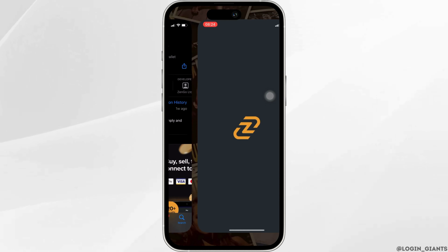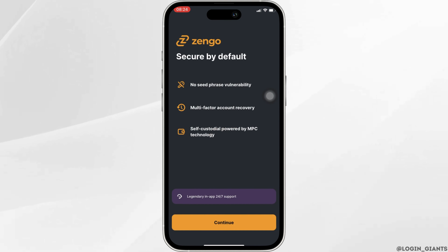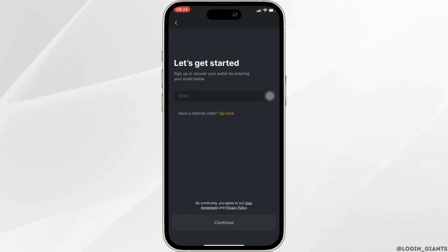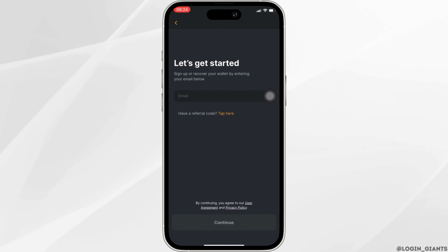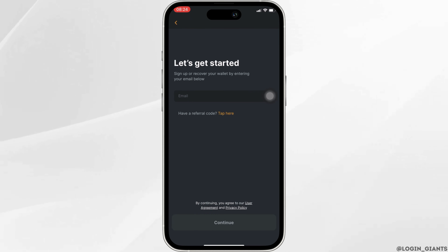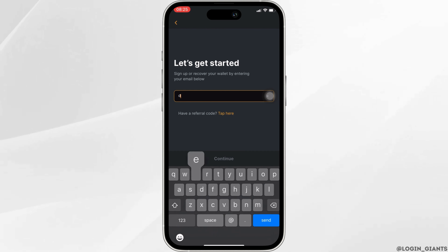Once it has been installed, click on open. It will open up this screen — click on continue. Now over here it says sign up or recover your wallet by entering your email below.